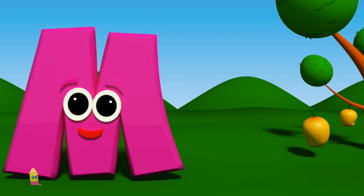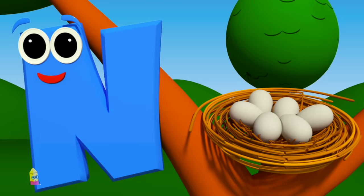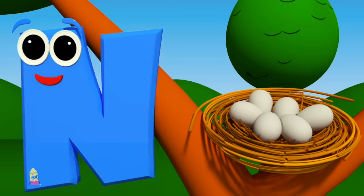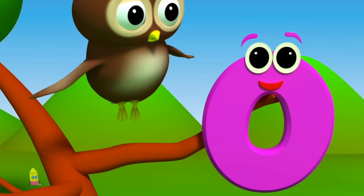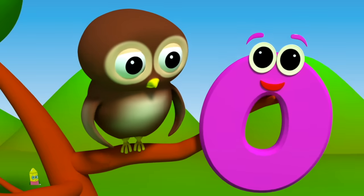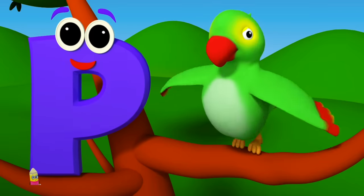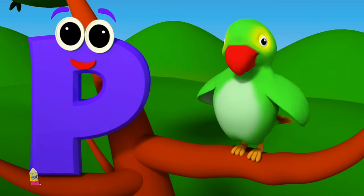M is for mango, m-m-mango. N is for nest, n-n-nest. O is for owl, ow-ow-owl. P is for parrot, p-p-parrot.